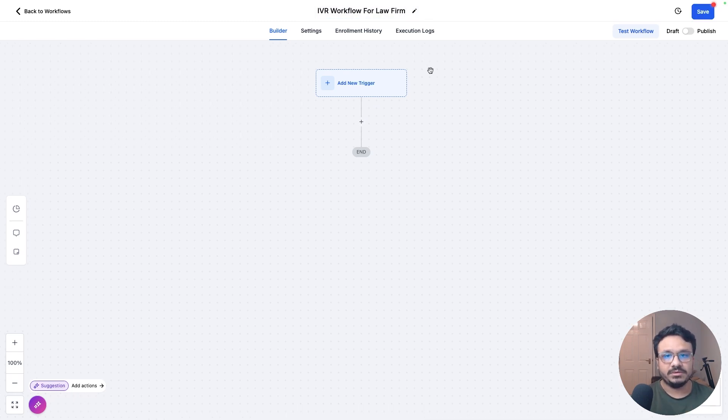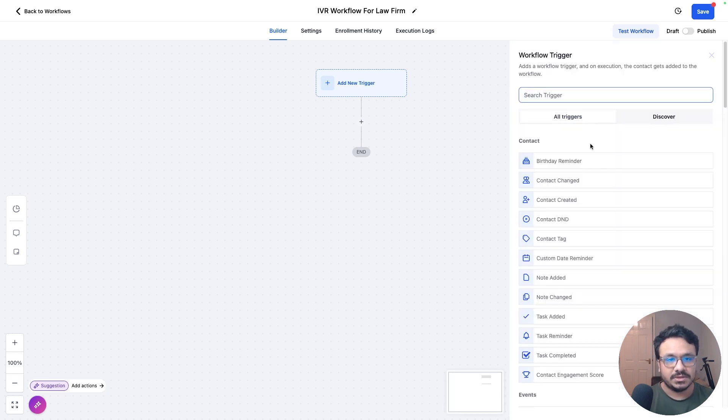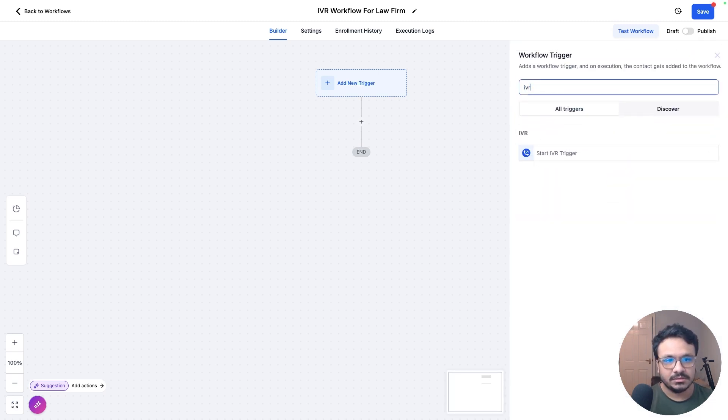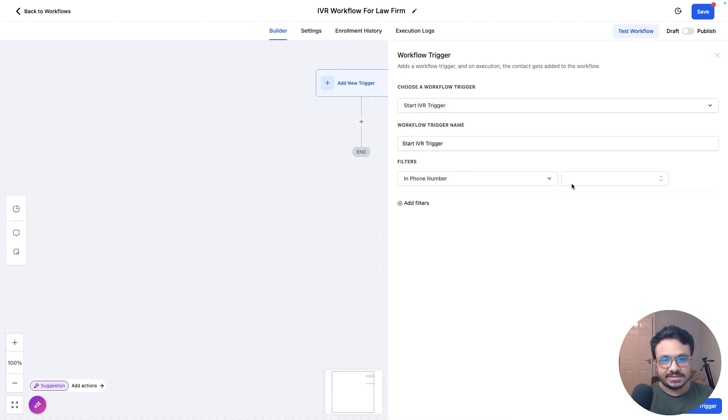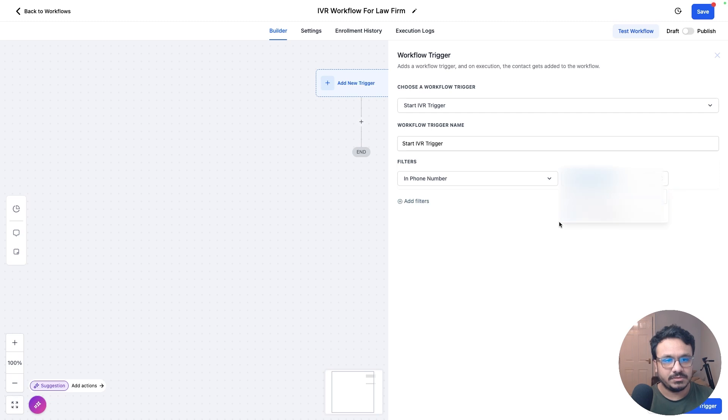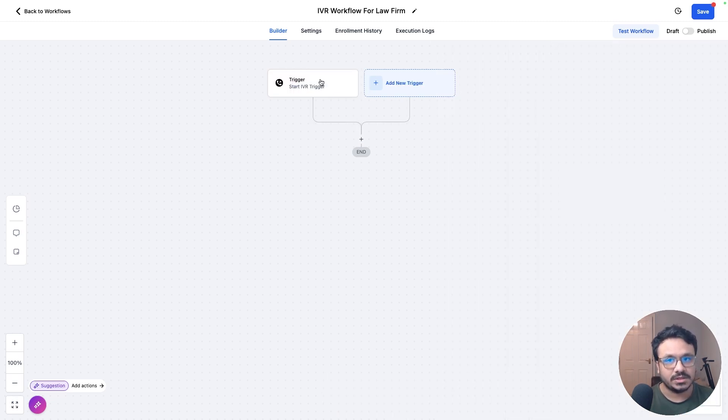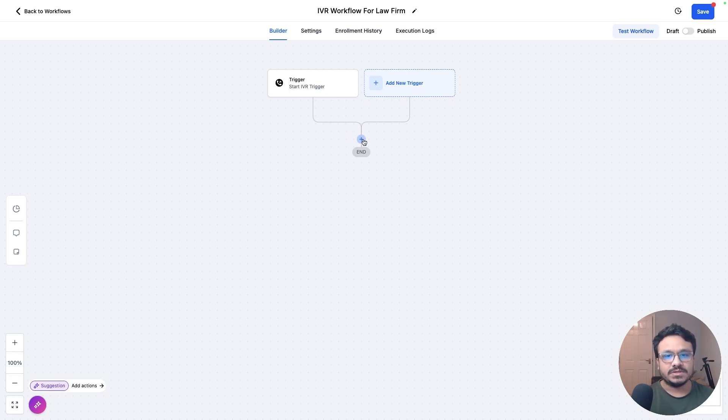So what will be the trigger? The trigger will be when the call comes in. So let's just search for IVR, start IVR trigger. So when the call comes in, we can start an IVR trigger and that's our trigger of this workflow. So I'm using my number over here and you at least need to have one number in a sub account to start the IVR system because the call will be coming into this number that will trigger the IVR.